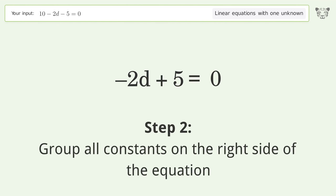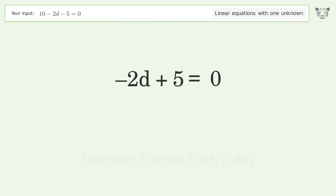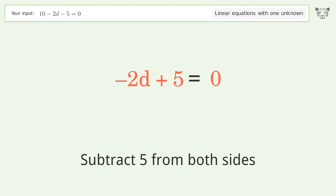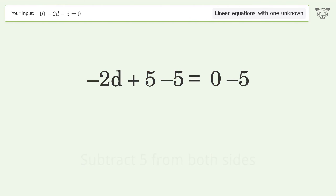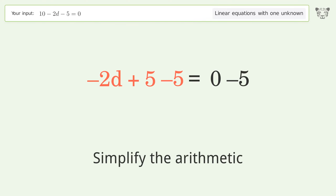Group all constants on the right side of the equation. Subtract 5 from both sides. Simplify the arithmetic.